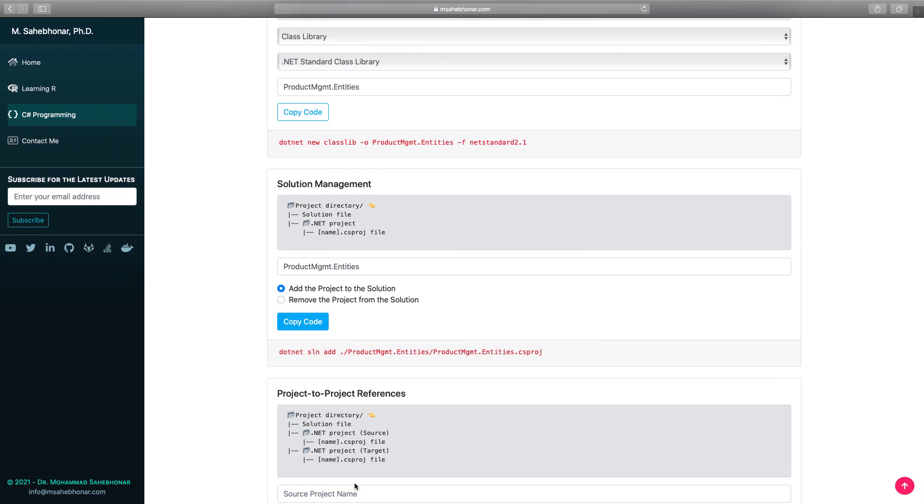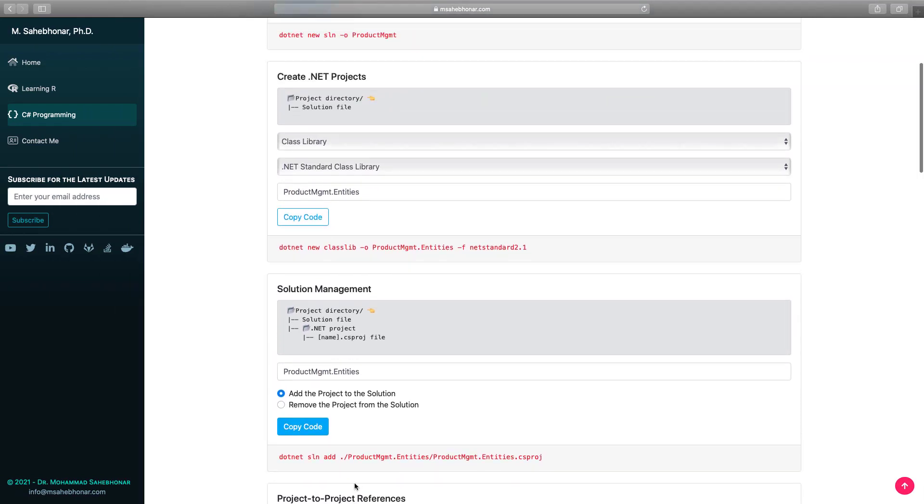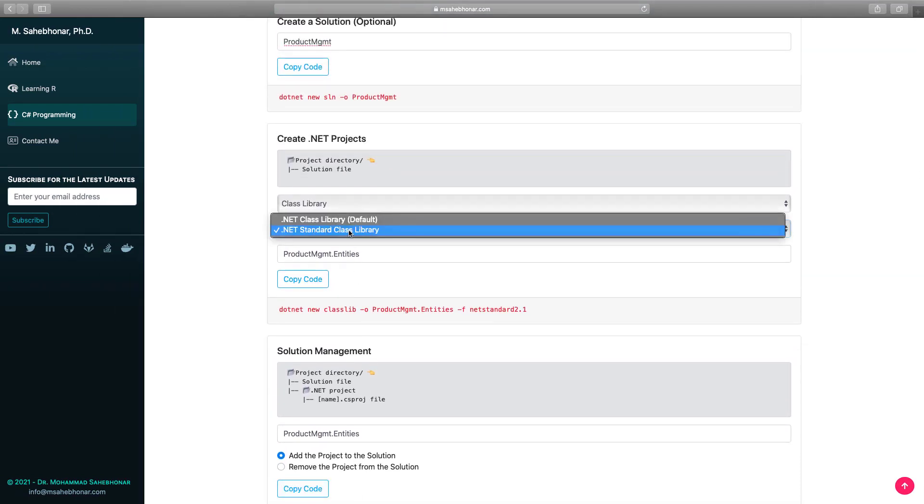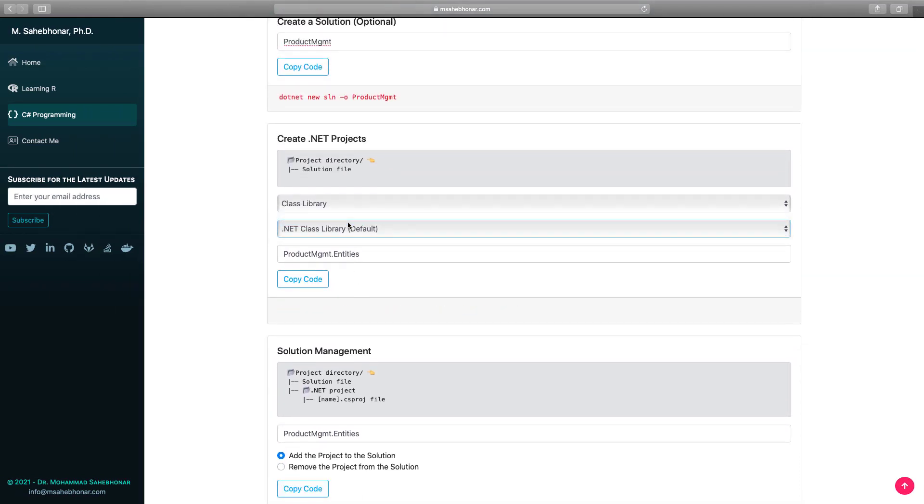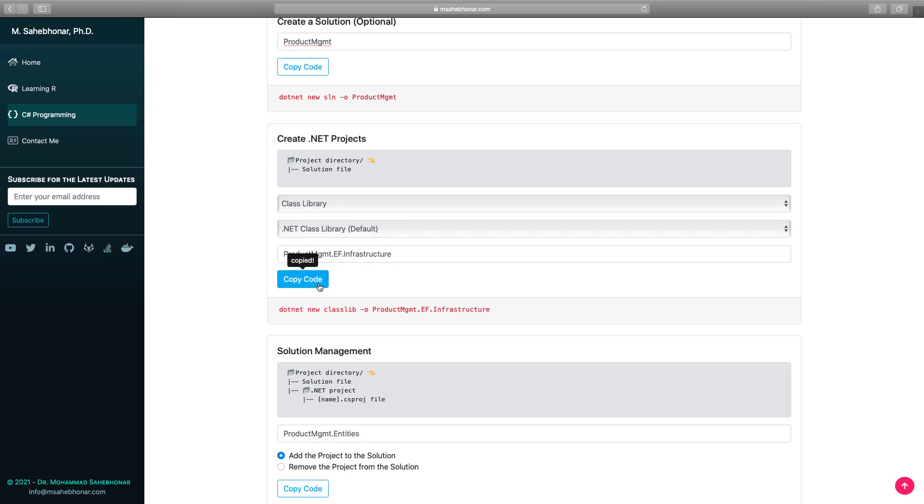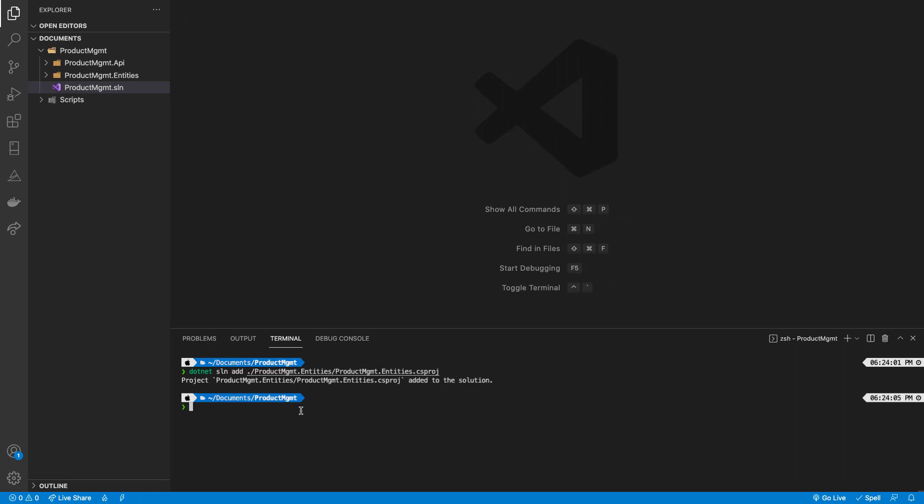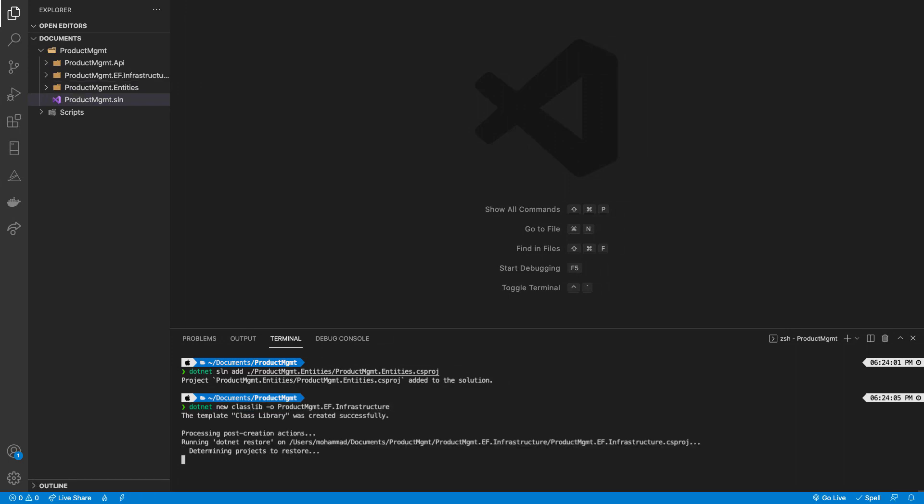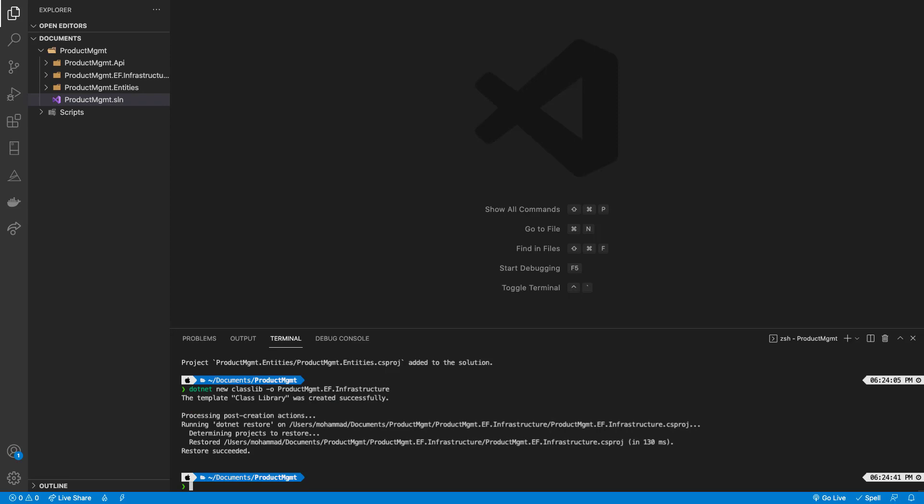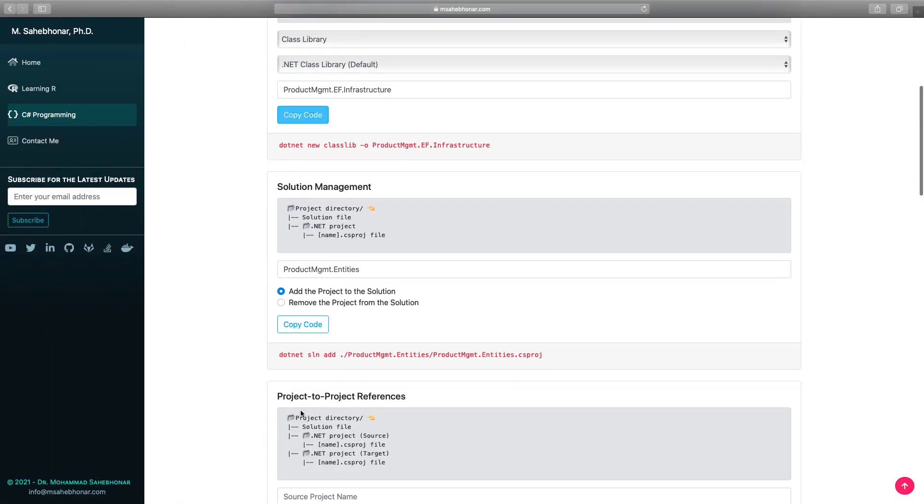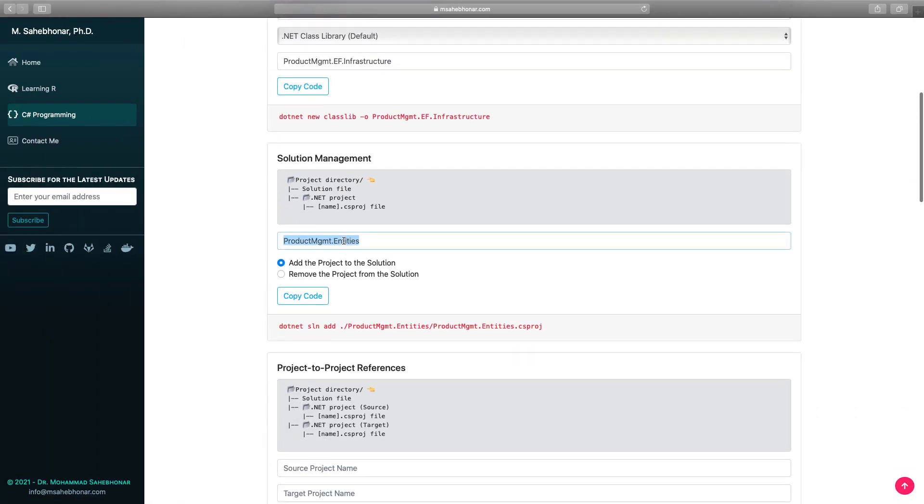This time, the project targets .NET 6 framework, and we named it product management EF infrastructure. Let's also add this project to the solution.